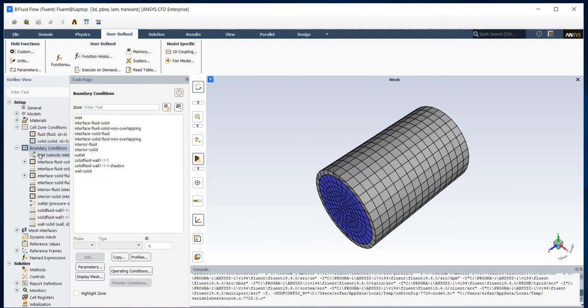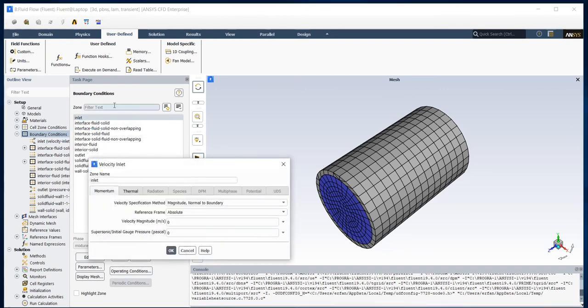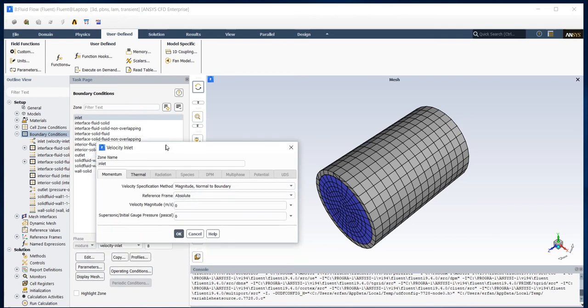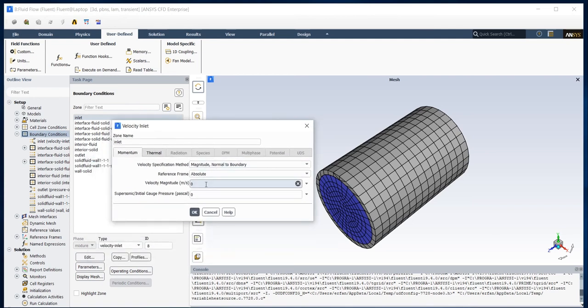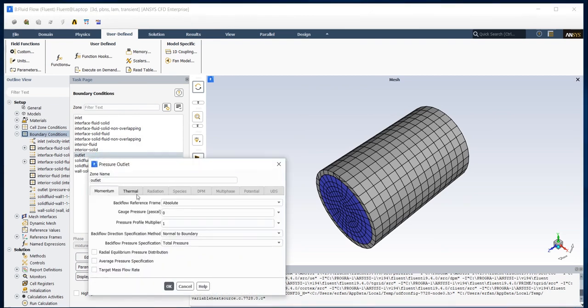After that I should set my boundary condition which I have velocity boundary condition at inlet and I assign it to 0.0007 and at outlet I have zero gauge pressure.